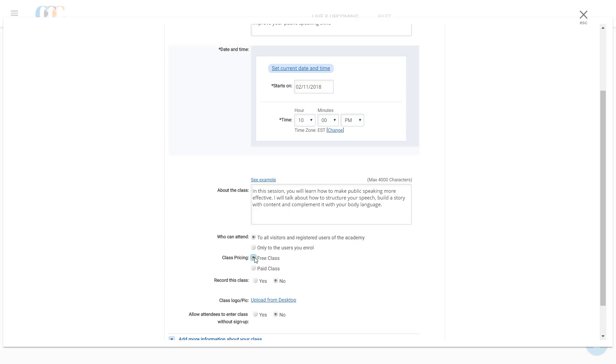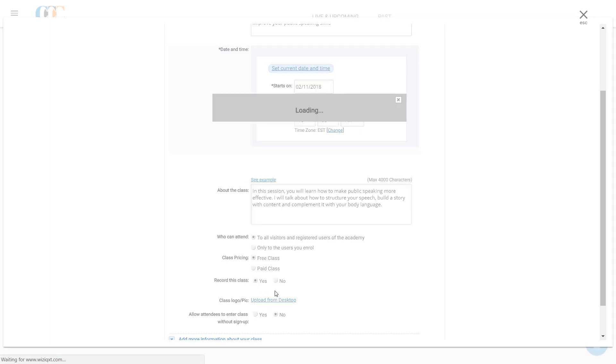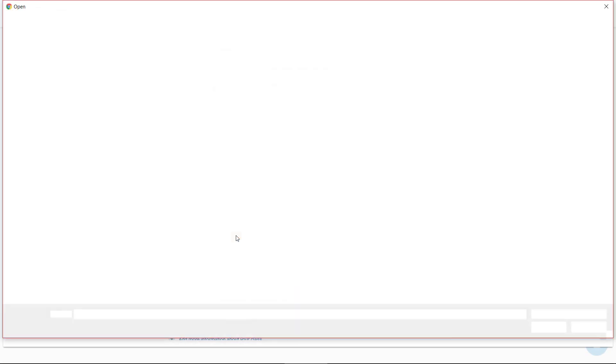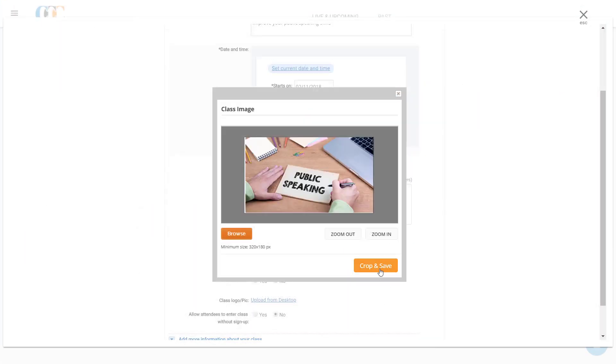The session recording could be reused in future, therefore, he clicks Yes in the Record This Class field. He adds a relevant picture for his class which will be displayed in his new class page.